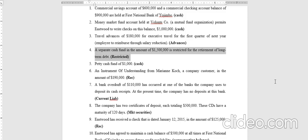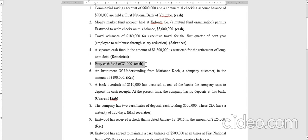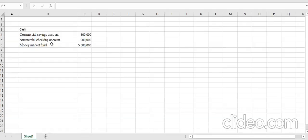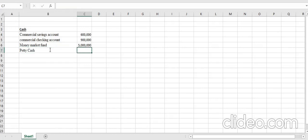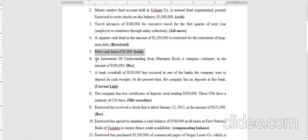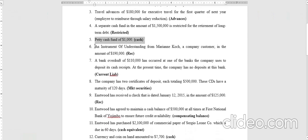Transaction five relates to petty cash of one thousand dollars. Petty cash is always classified as cash, so we include one thousand dollars in the cash balance.